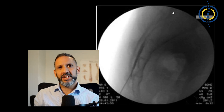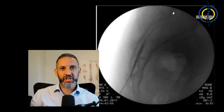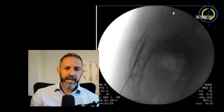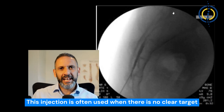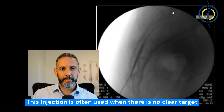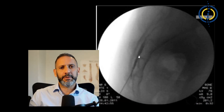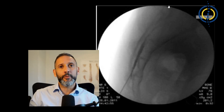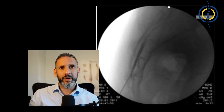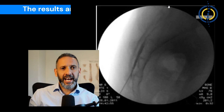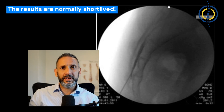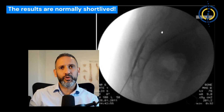I am personally very critical of this injection and almost never carry it out. It's often used when there isn't really a clear target that we suspect is the source of the back pain, so the steroid and anaesthetic mixture just goes up and spreads everywhere in the hope that it will reach whatever the cause of the pain is. In my experience it only gives a very short-lived result.